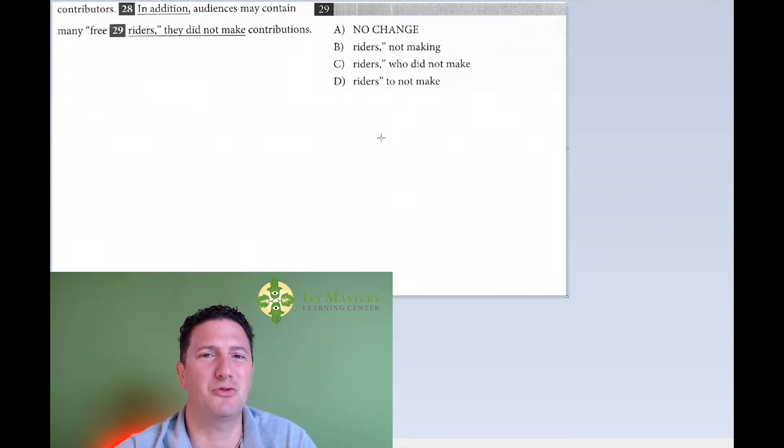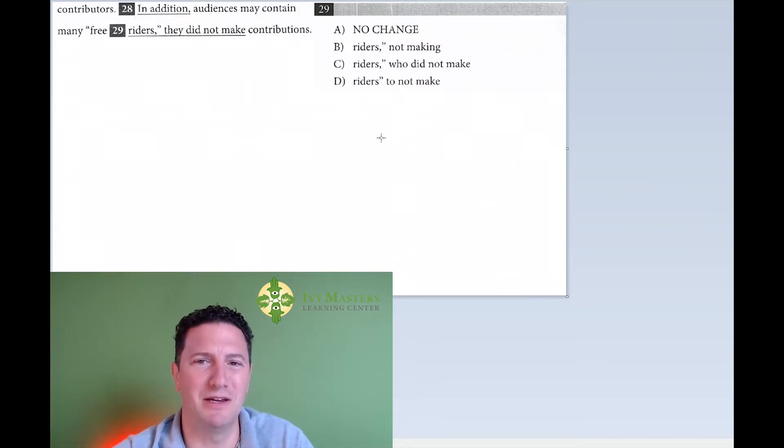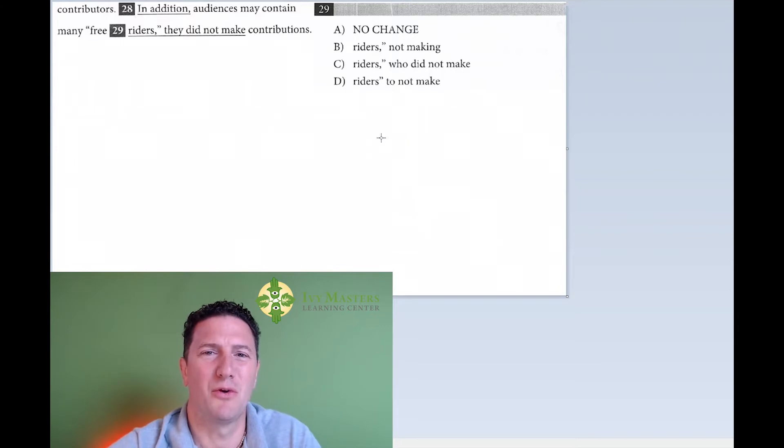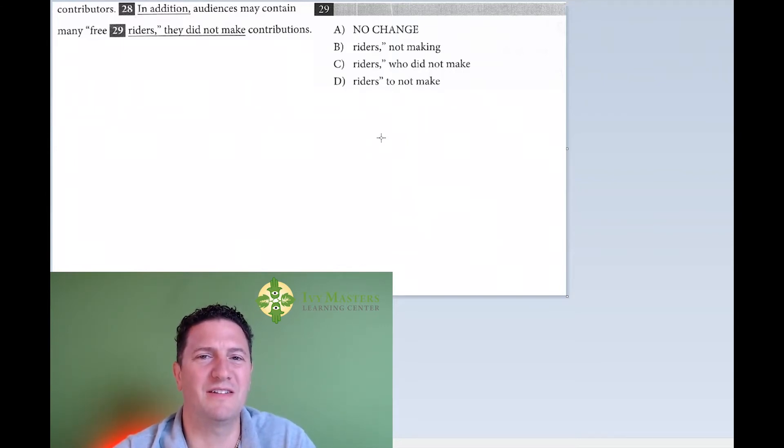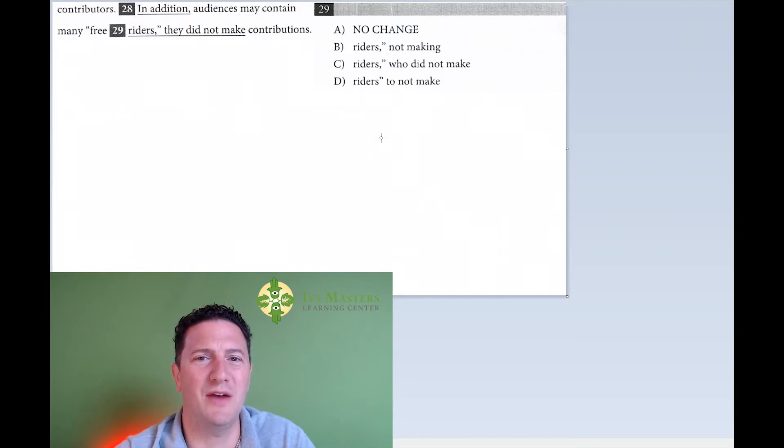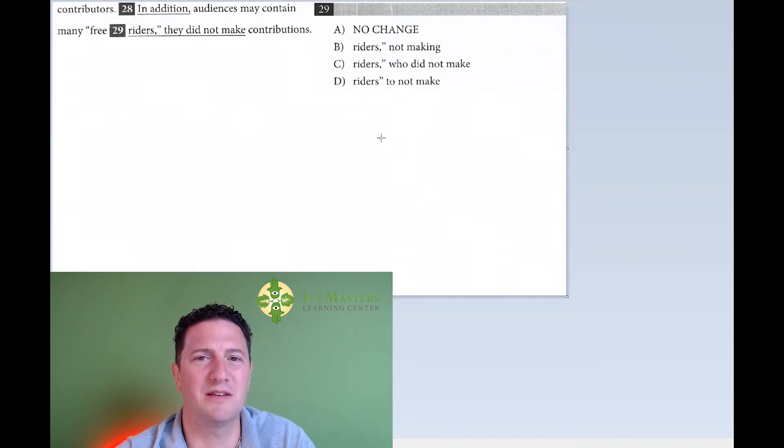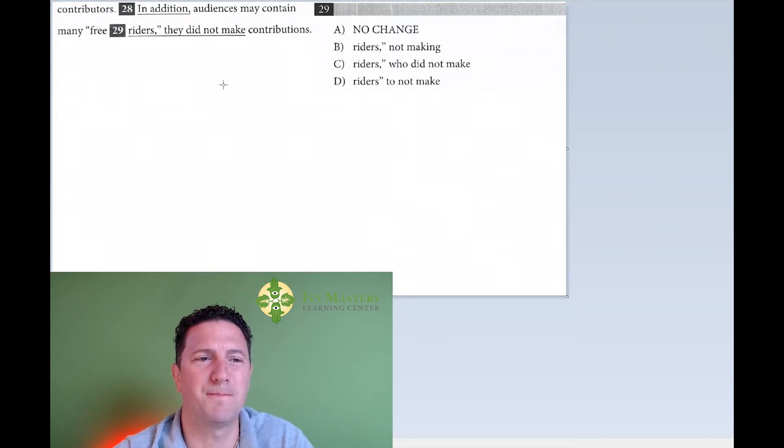Let me introduce you to the comma splice. The rule is, when a comma is in the middle of a sentence, it cannot have an independent clause before and after it. It's a comma splice, a type of run-on sentence. Let's test for it.